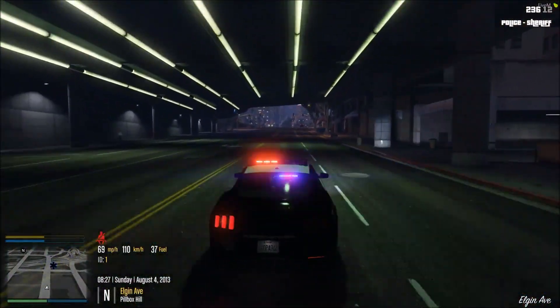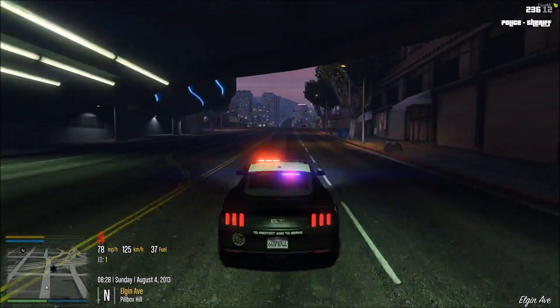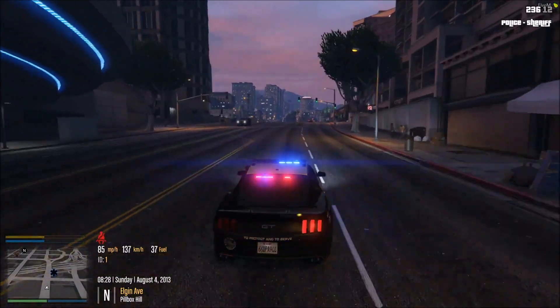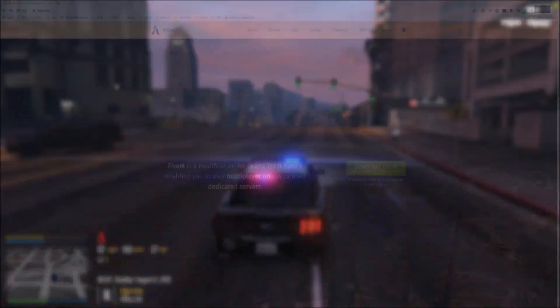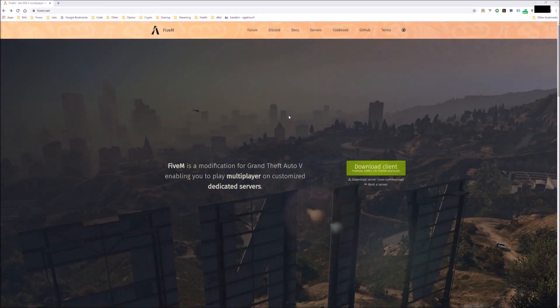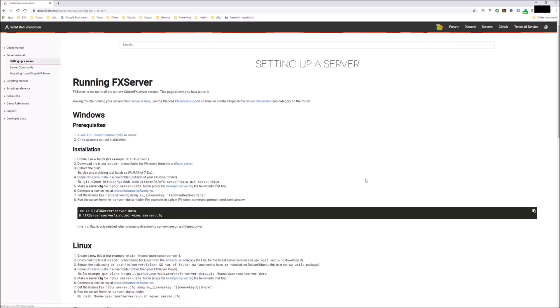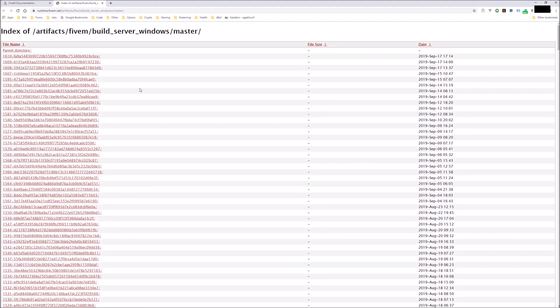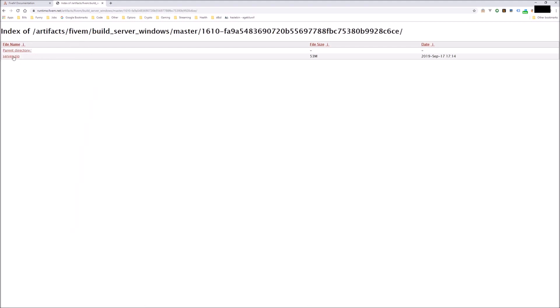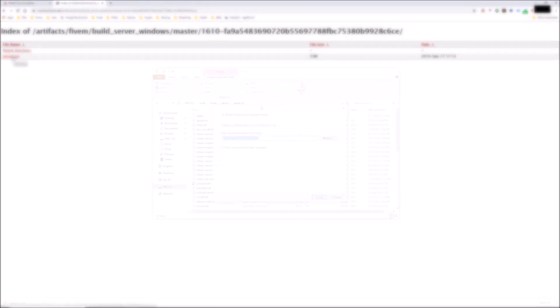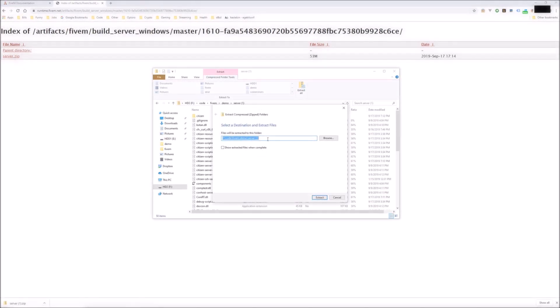Let's get started and links to everything will be in the video notes. The first thing you're going to do is download the 5M server. Go to 5M.net, click on Download Server, go through Artifacts and you want to get the latest version of the FX server that's available. Once that's downloaded, extract the server to any folder.